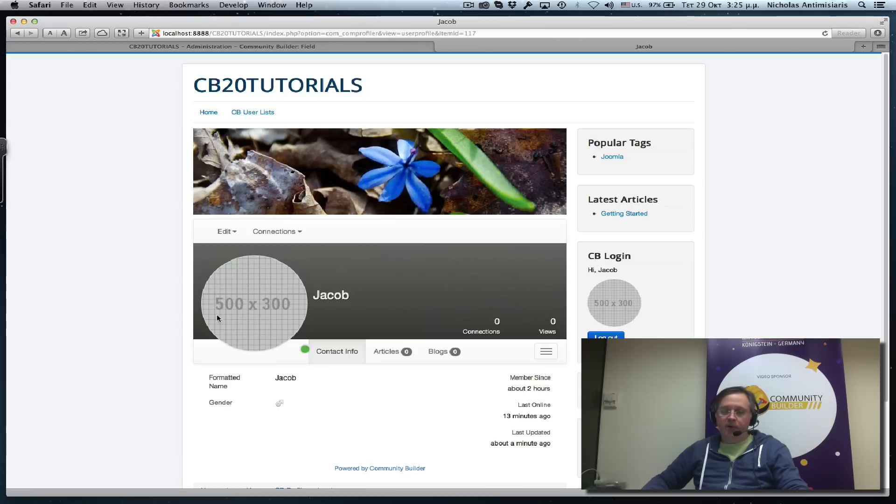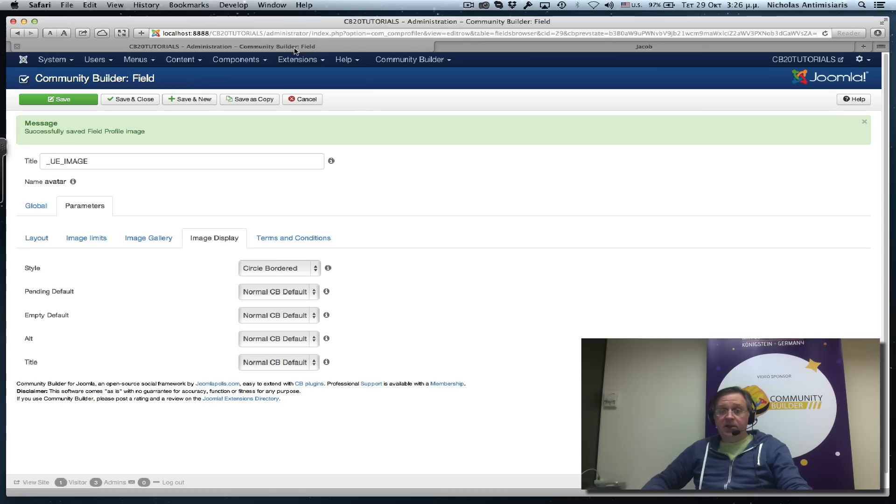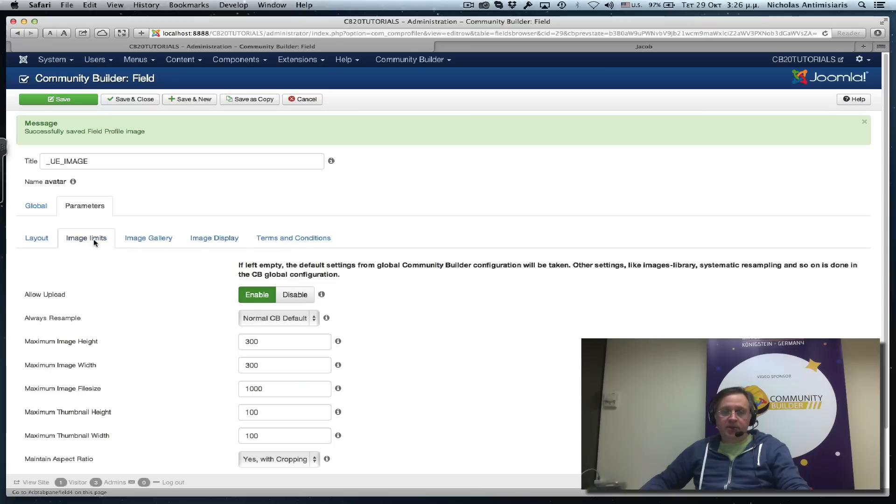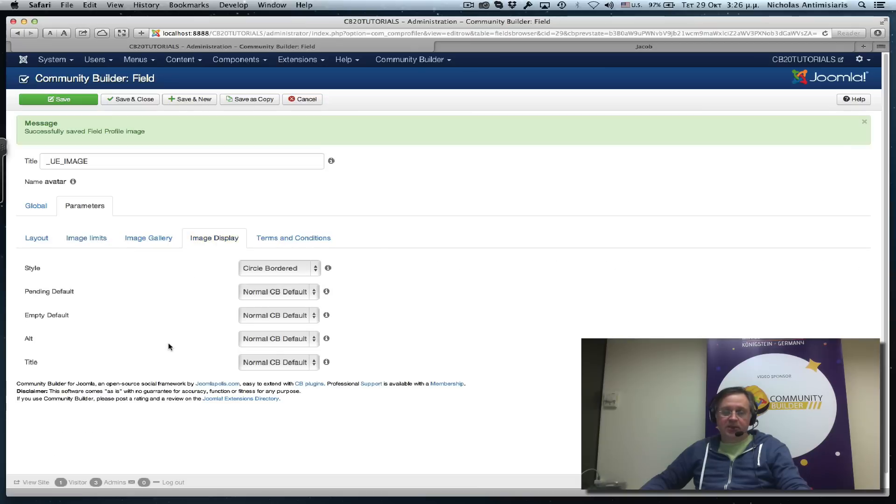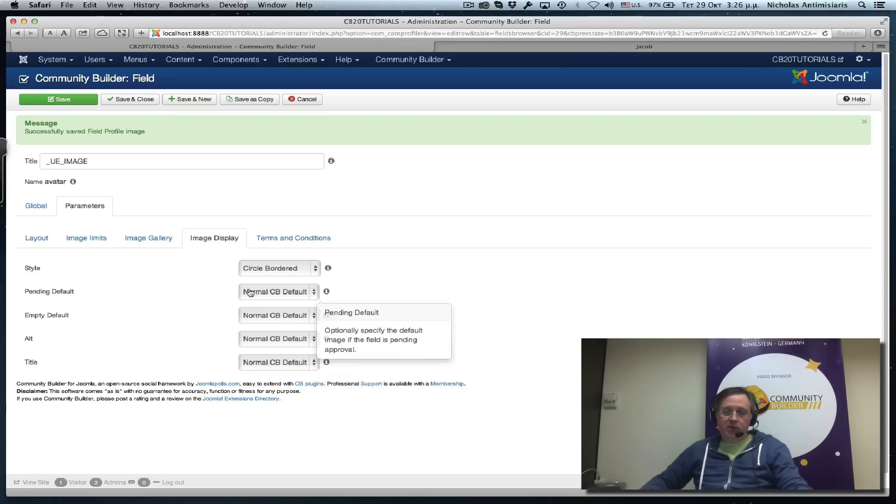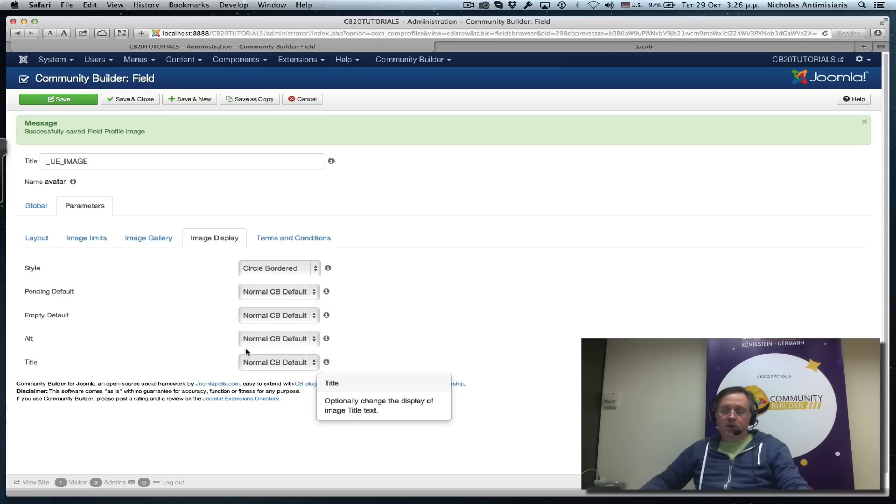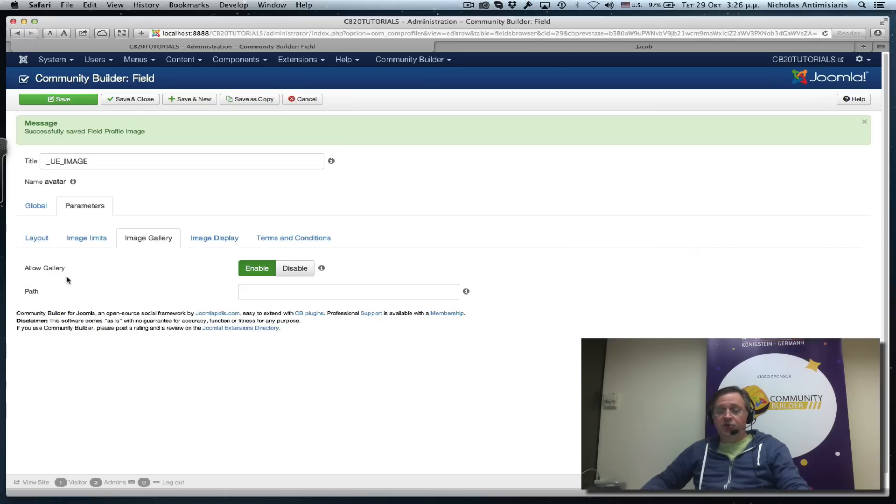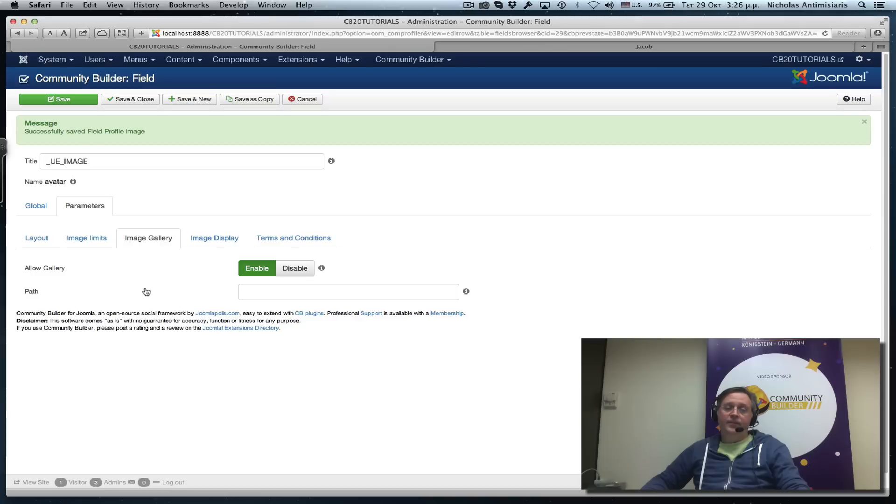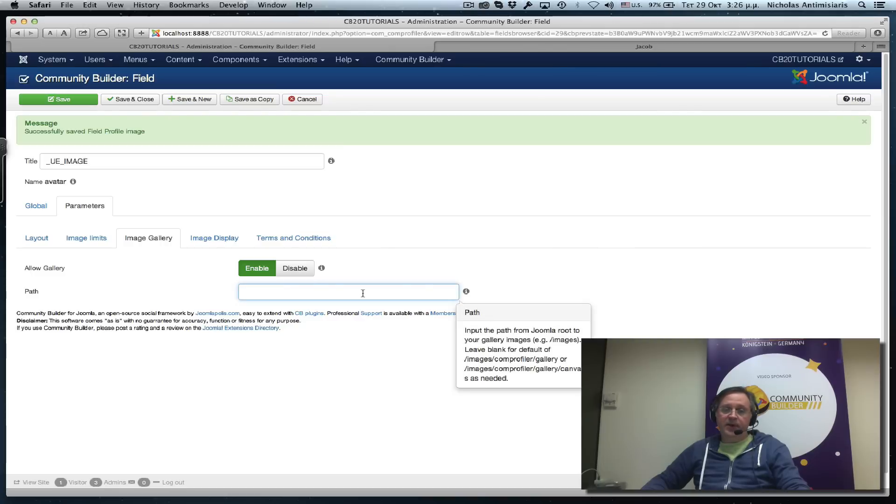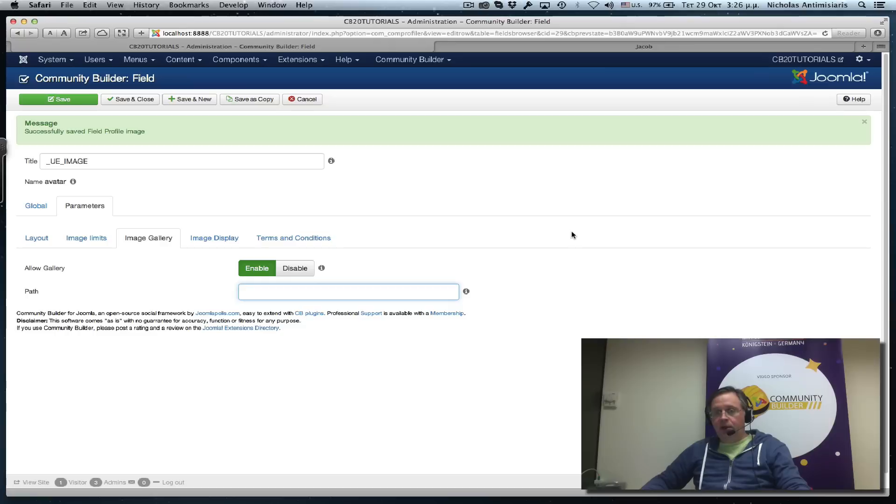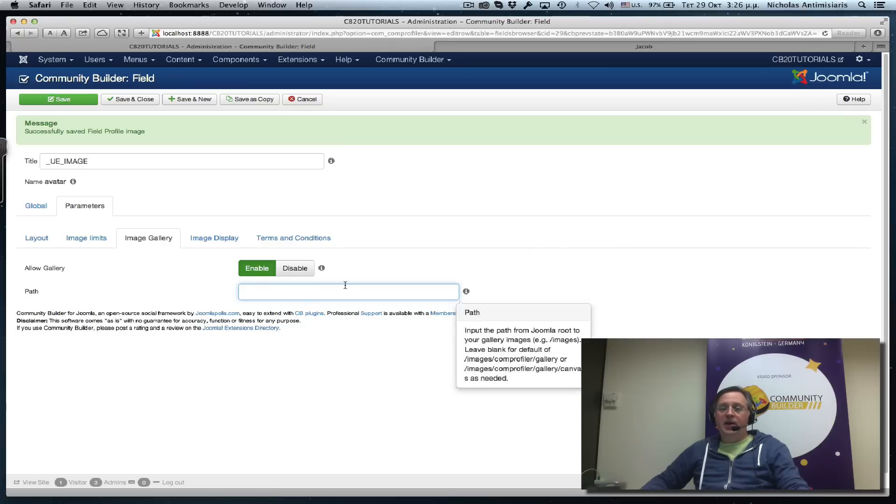Each image field that we create has its own image limits and image display settings which can override the default Community Builder settings. Each image field can also have its own gallery. You just specify the path and upload gallery images in your Joomla image folders, and Community Builder will pick it up.